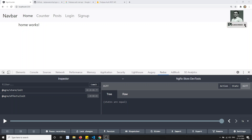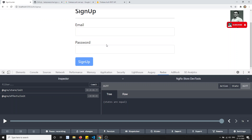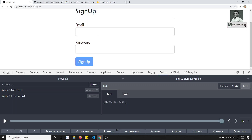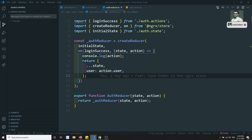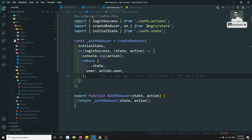Hi friends, this is Leela, welcome to my channel. In this video, what we'll try to do is implement the signup action — submit the signup using NgRx state management. Before doing this, we first need to create the service.